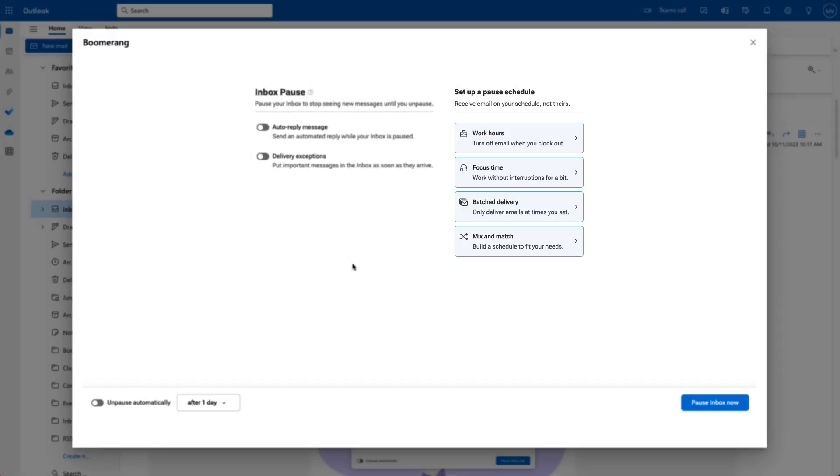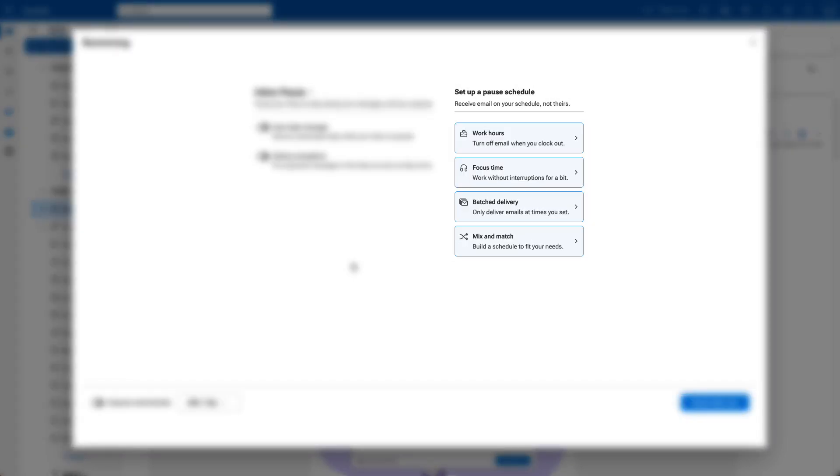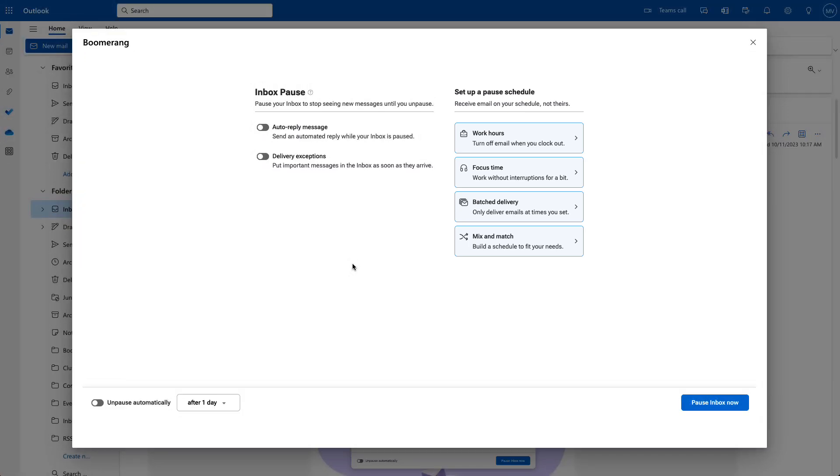You can pause and unpause your inbox as you need to, or you can set up a weekly schedule to pause and unpause your inbox and get new messages delivered automatically whenever you'd like. Whichever way you set up Inbox Pause, there are a few options to help you get the most from your experience.